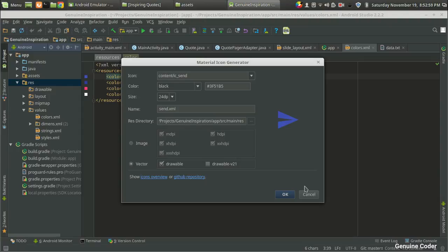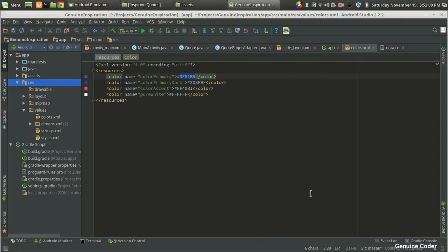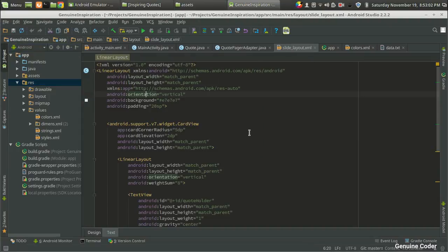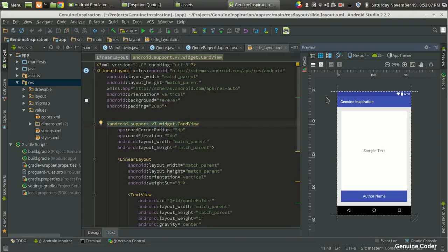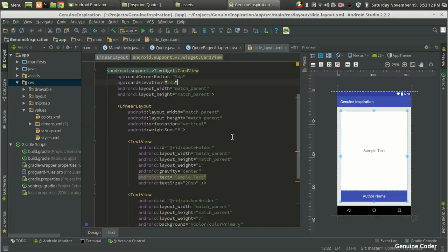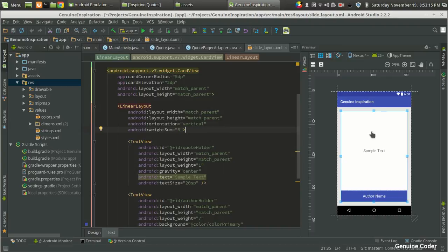Now I am coming back to this slide layout XML file. What we want is one more linear layout here. We have already one linear layout, and here we can use another linear layout with the horizontal orientation and then we can add two buttons there.